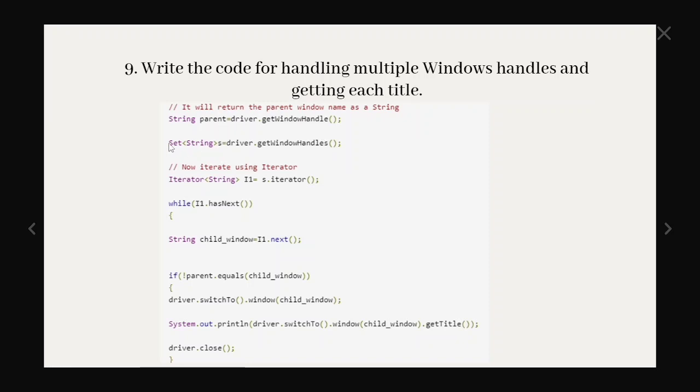So we can see this is a set of string. So if they are asking to explain collection concept and where you have used in your automation framework please explain this set. Set comes under Java collection so you have to explain we have getWindowHandles and that returns set of string. So that is the best example of collection concept. And we have to iterate using an iterator and until the last element it will iterate and it will get the corresponding title as well. So here we can see driver.switchTo.window of child window and getTitle. So it will print the corresponding title window.